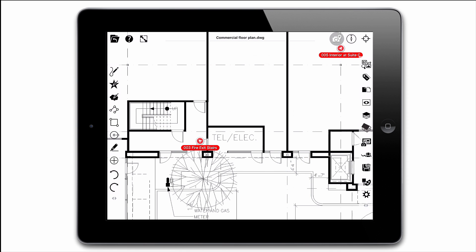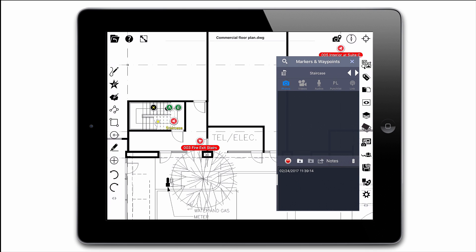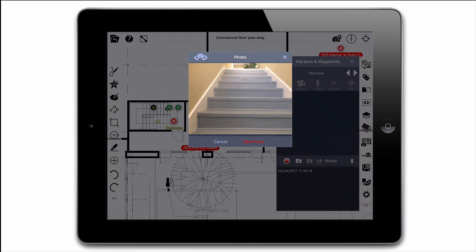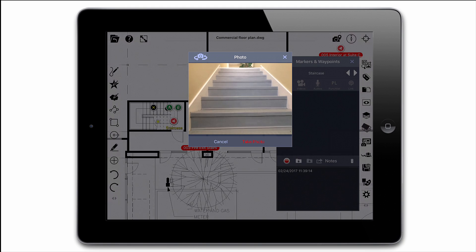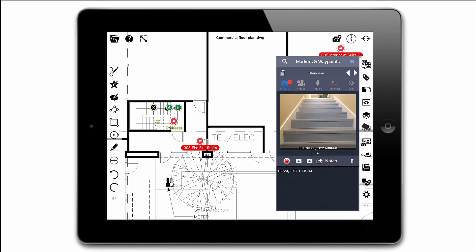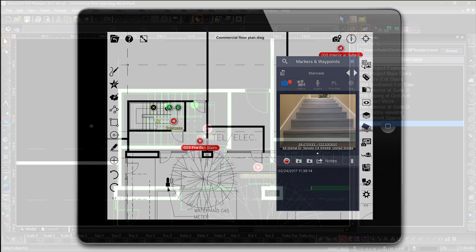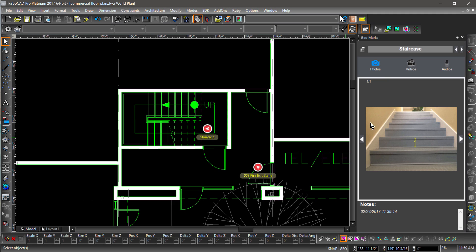For the past couple years, we have developed mobile viewing and markup products on the iOS platform. Now, in 2017, we have added the ability to import all of the data you collect during site visits right into TurboCAD.